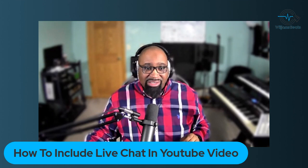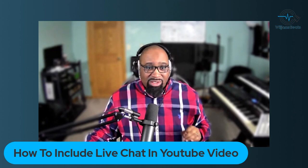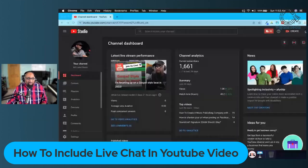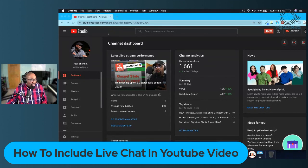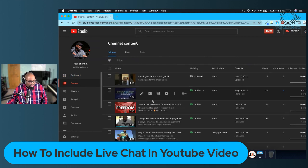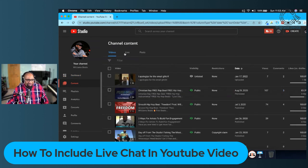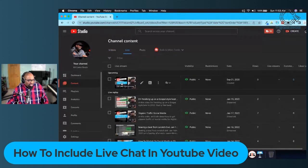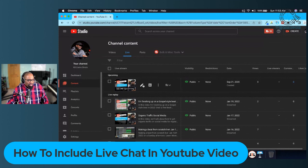Let me share my screen and show you what I'm talking about and what I had to do. Here is my YouTube channel. What I had to do is go to Content in my settings and go to Live.